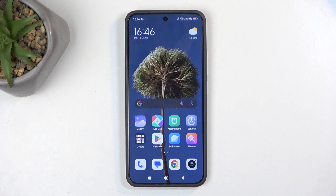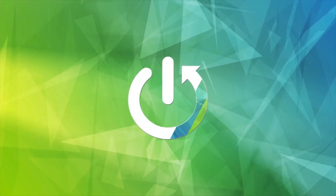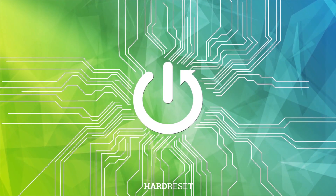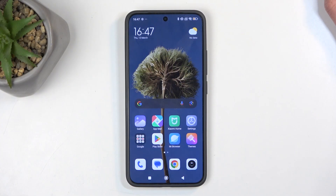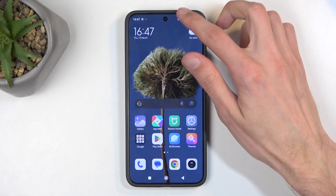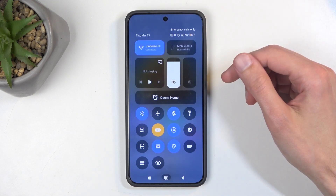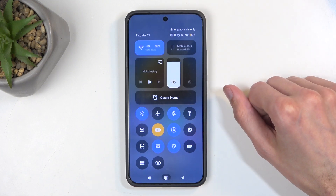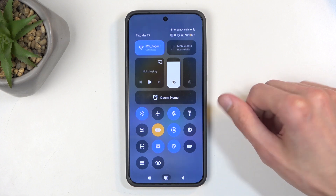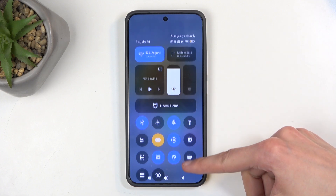Welcome — this is a Xiaomi 15 and today I will show you how you can record your screen on this device. To get started, you'll want to swipe down from the top right side of your screen, which will bring down your toggles, and one of those should be the screen recording toggle.